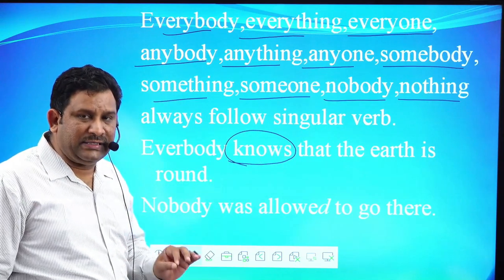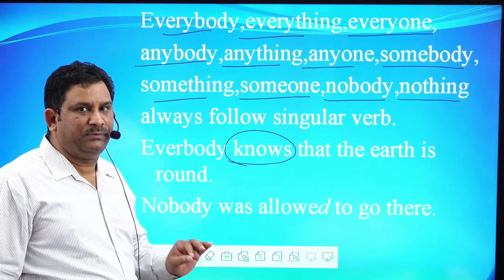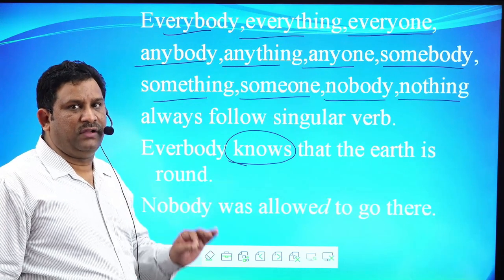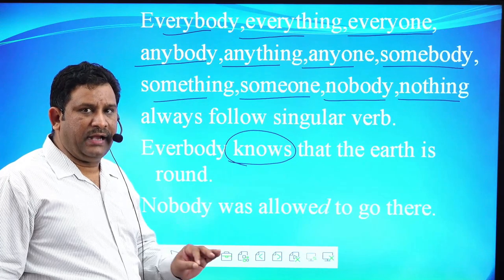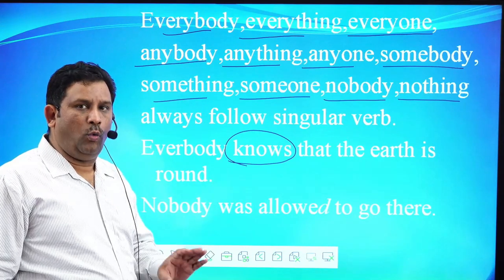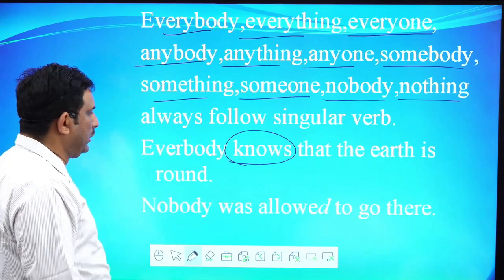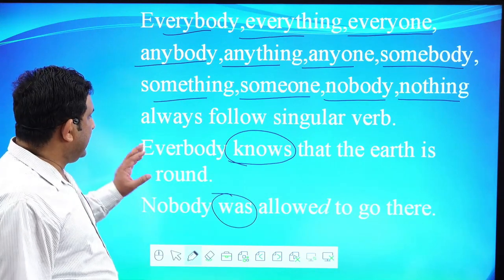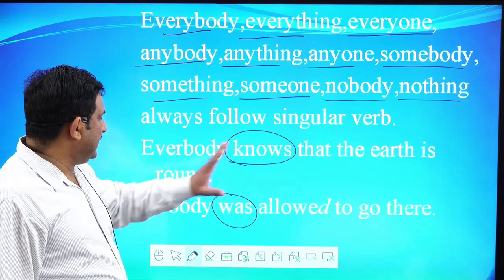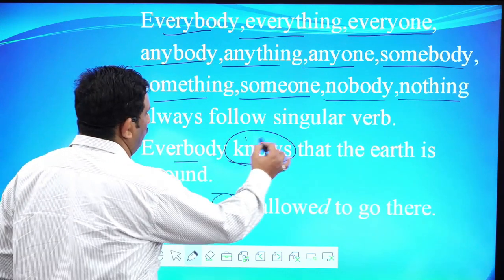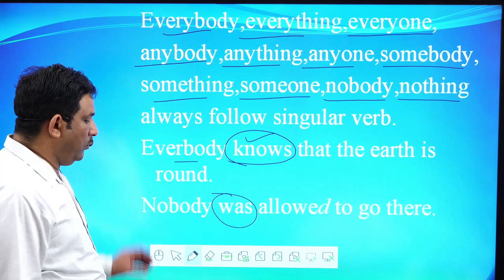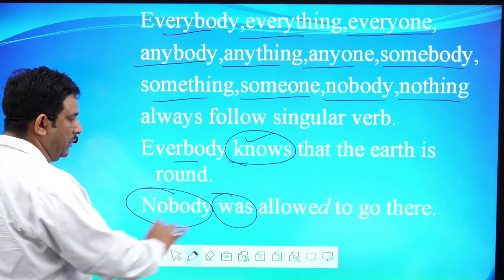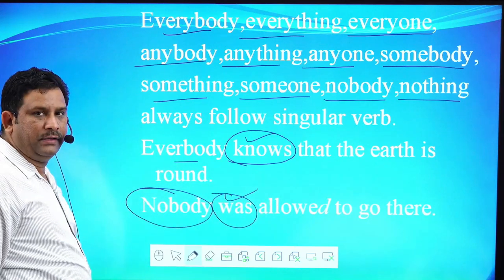Singular. ये singular होते हैं और उनके साथ वर्ब जो है, वो क्या आती है? Singular. जैसे, एक्जाम्पल के तोर पर, everybody knows that the earth is round. Subject singular है, तो वर्ब भी singular है. यहाँ subject क्या है? Nobody. Singular है, तो उसके साथ वर्ब भी जो है, वो क्या है? Singular है.